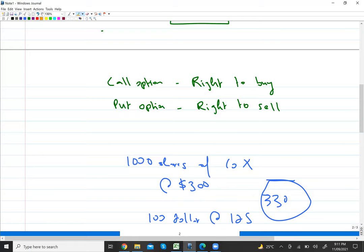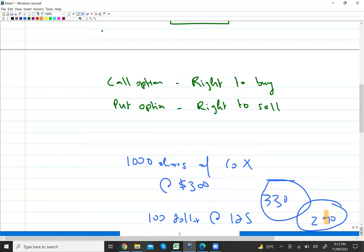It could also be possible that in the future the share price decreases — say it falls to $290. If you exercise the option, you must buy those shares for $300. But the market rate is only $290, so you obviously would not exercise. You will lapse the option — leave it — because exercising would incur a loss.